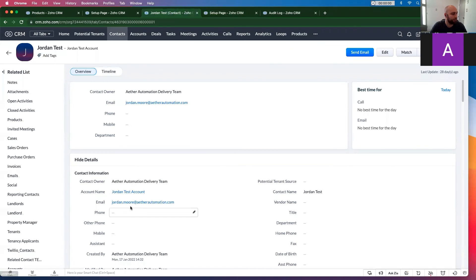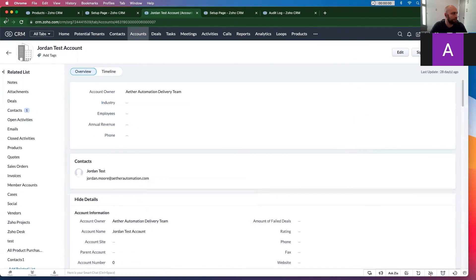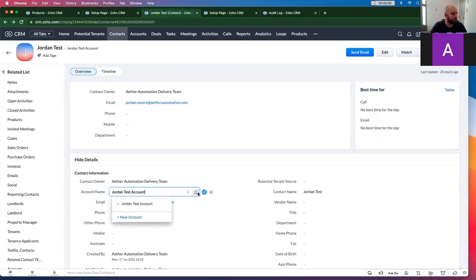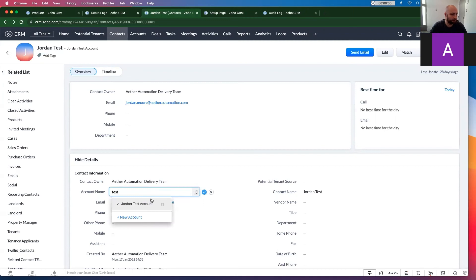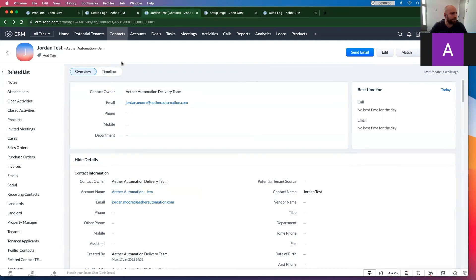Let's go to someone on my team, let's go to the account name and let's change the account. Let's just add Jordan to this company. Check that off.